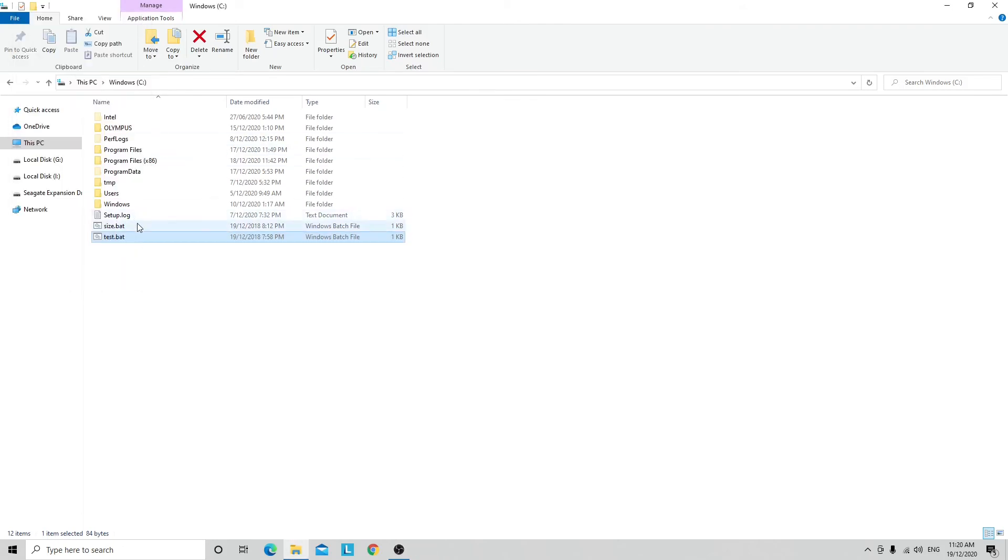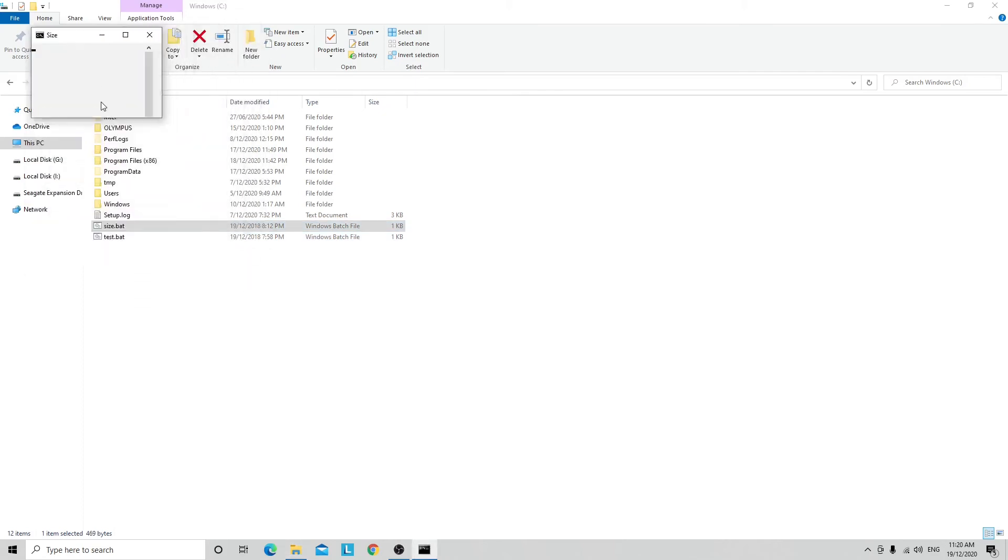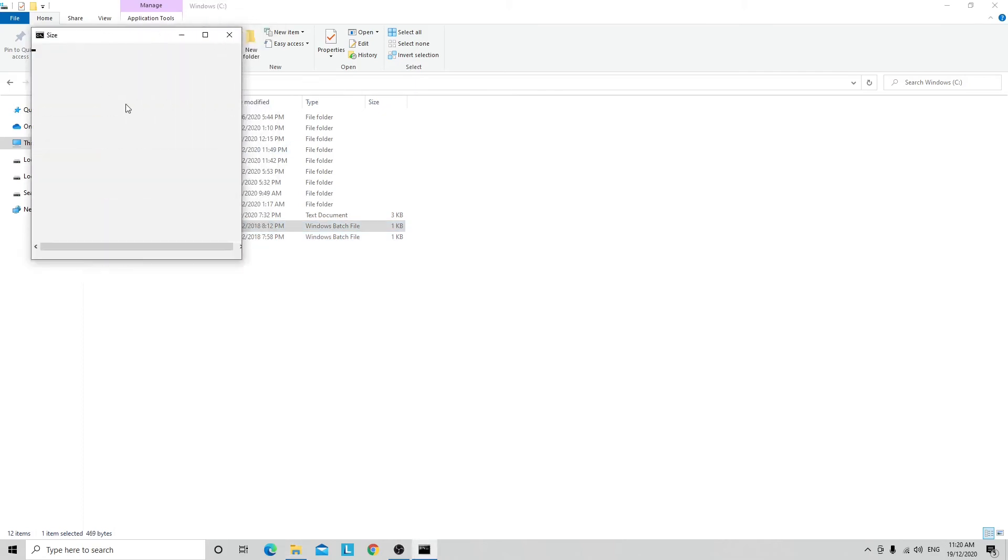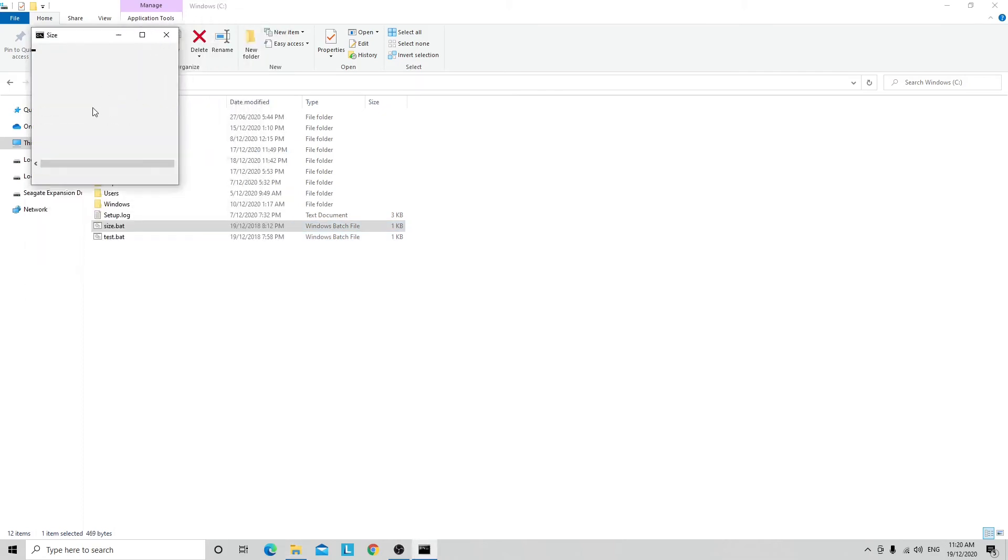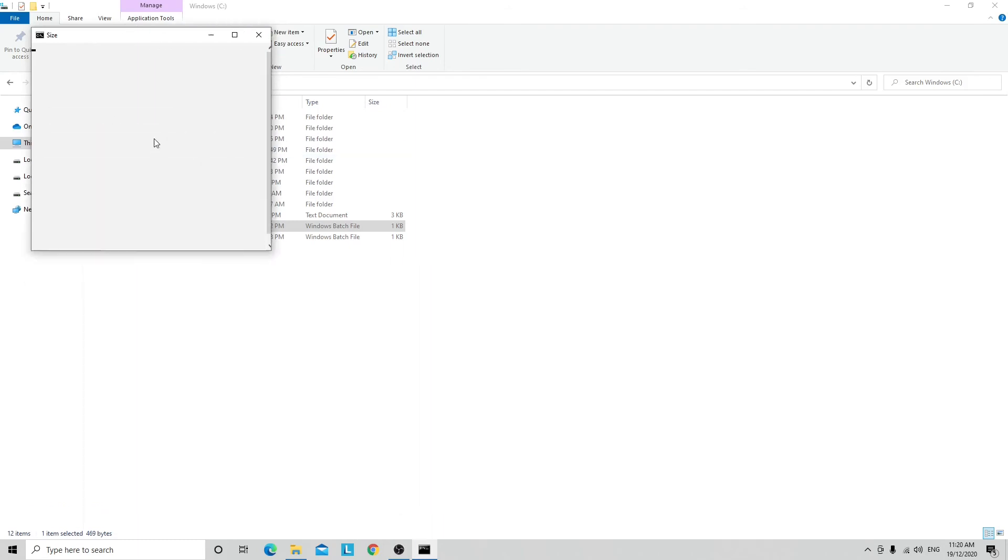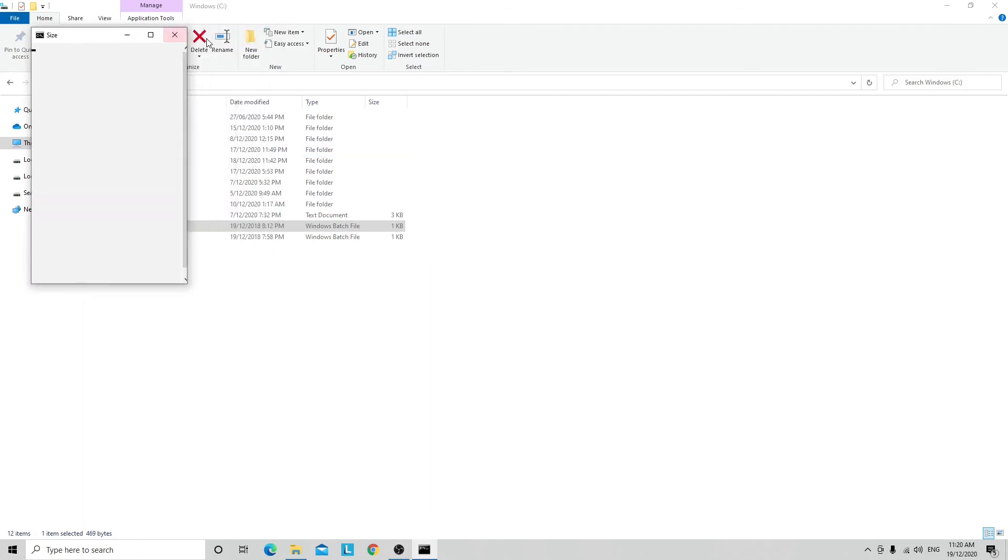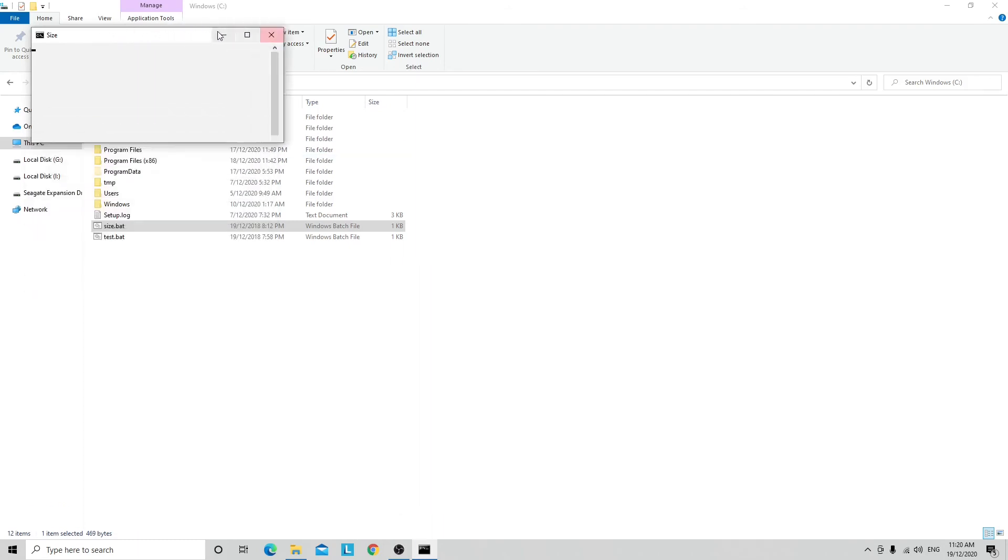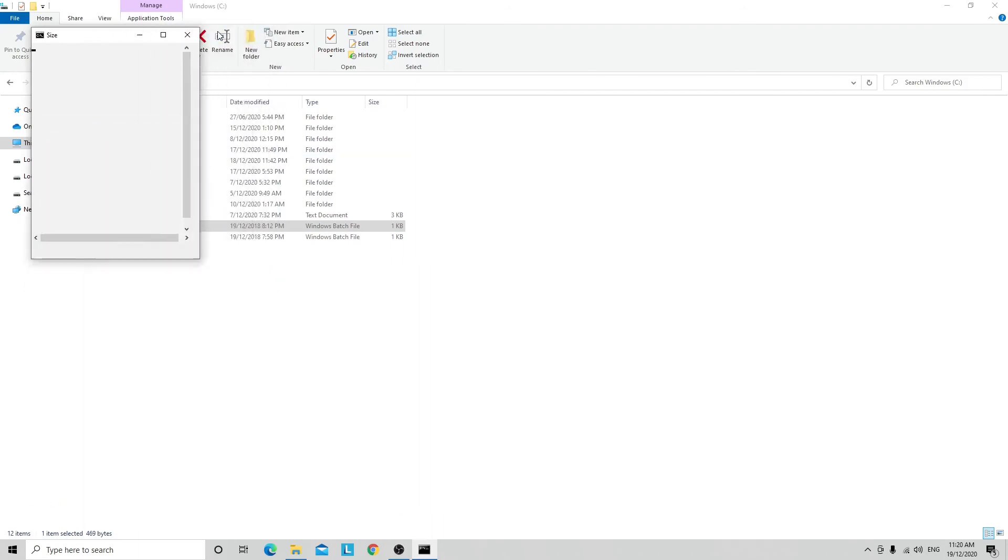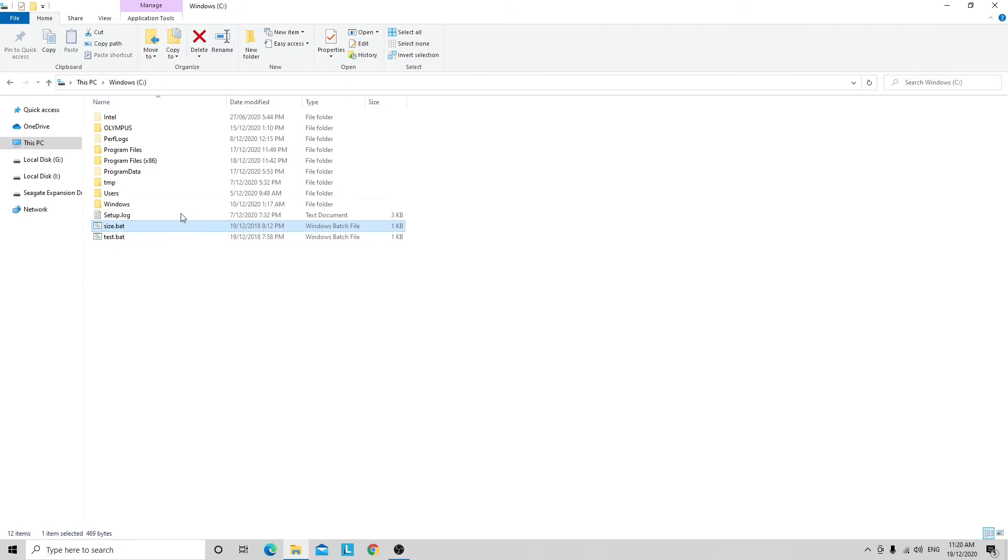There's another one that just constantly changes the size of the window. Let's see if I can actually close this, it's harder. Those are just two examples of things you can do using this command.